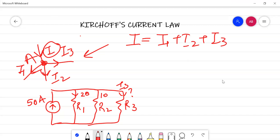When we define Kirchhoff's current law in a single equation, the total current entering node A is equal to the sum of the currents going outwards from that node — that is the sum of I1, I2, and I3. Basically, KCL tells us that total current entering any node equals the total current outgoing from that node.